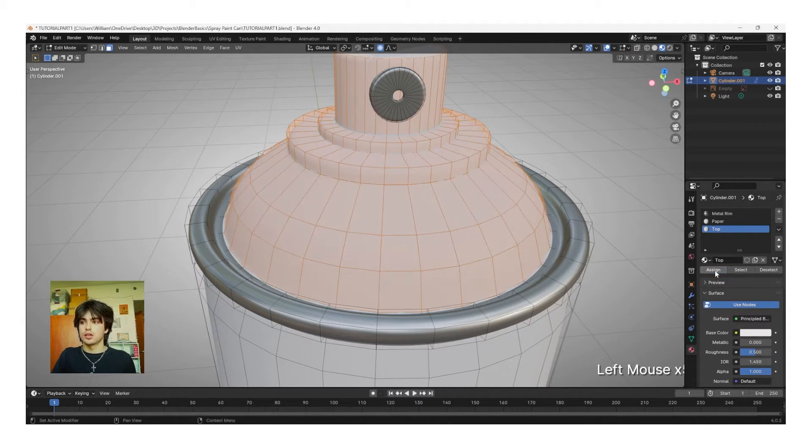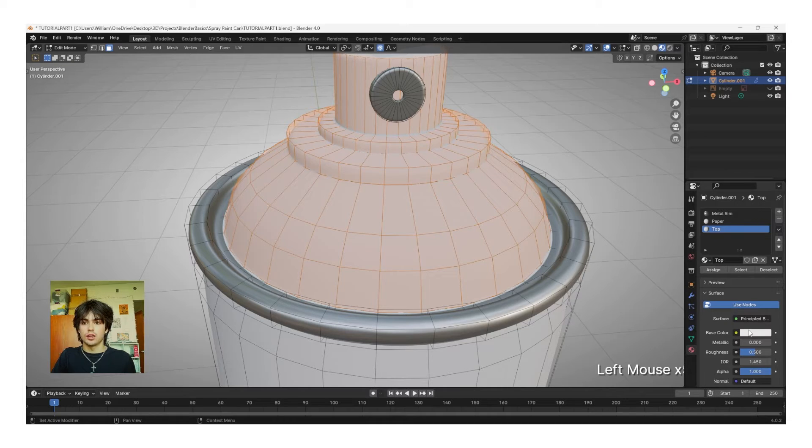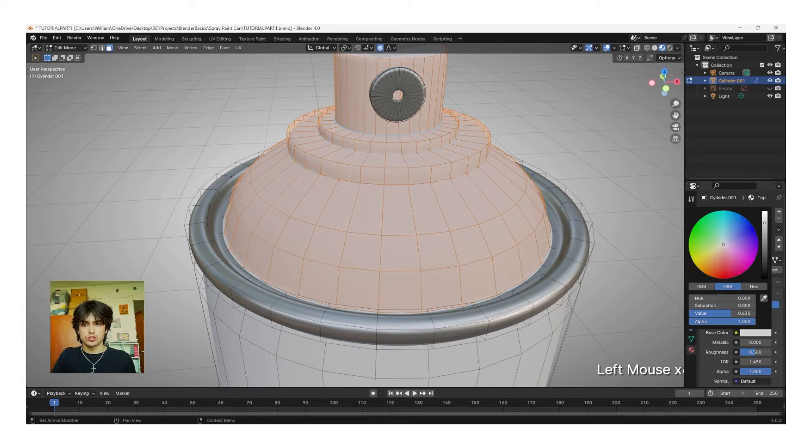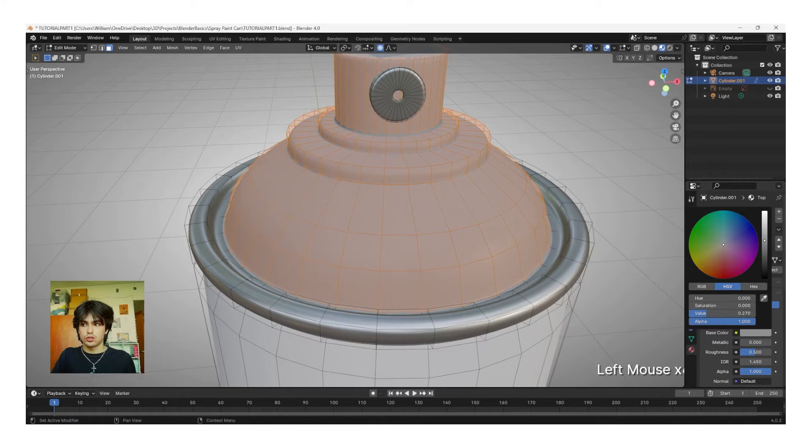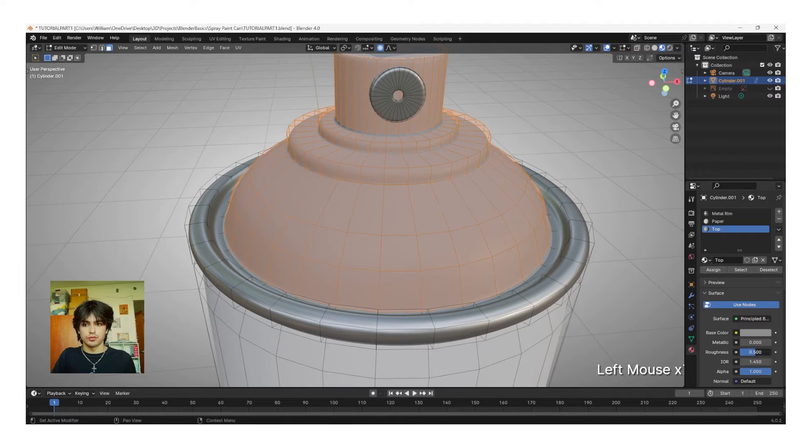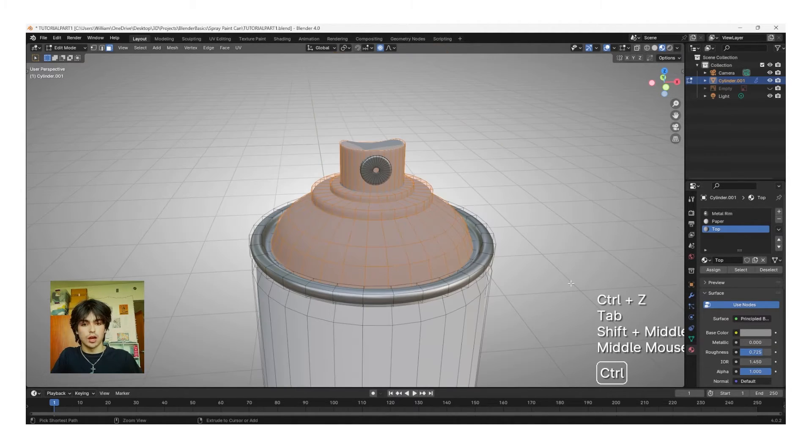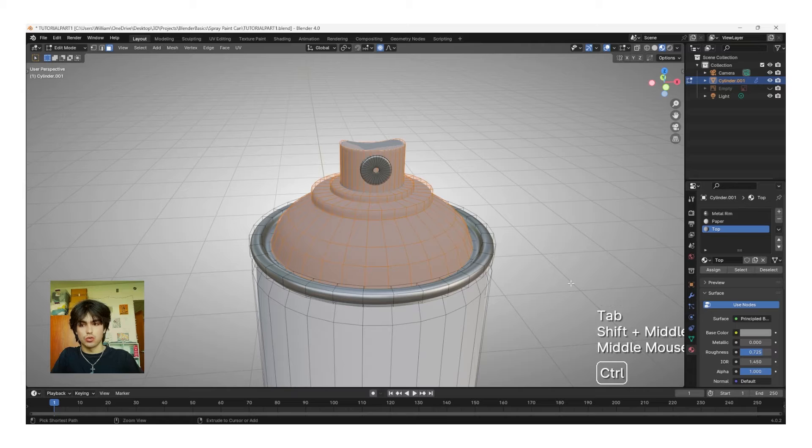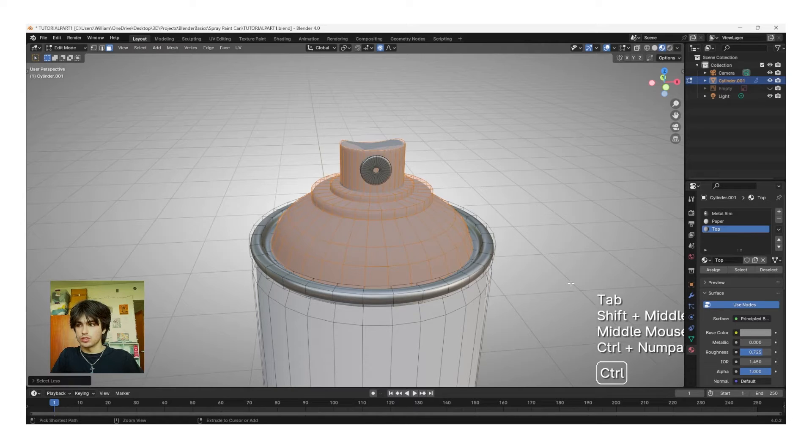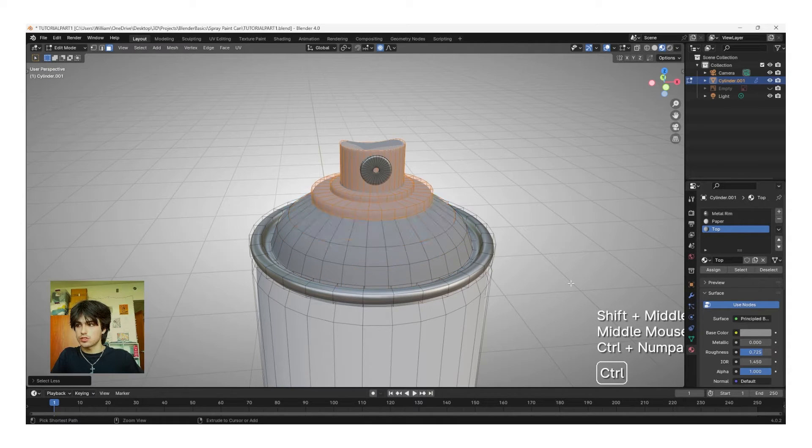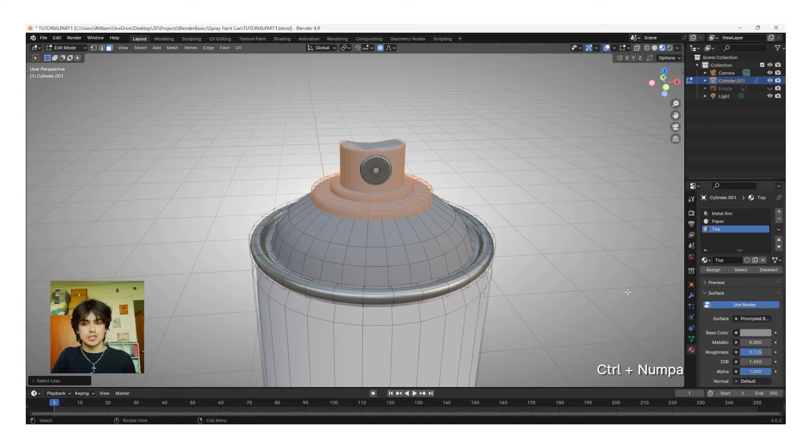Click Assign, and then I'm going to bring this base color down just a little bit and bring the roughness up just a little bit. Now, again, with Control Minus, we're going to deselect these faces and then reassign the metal rim.